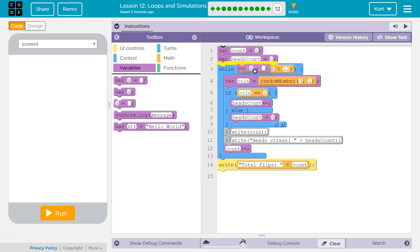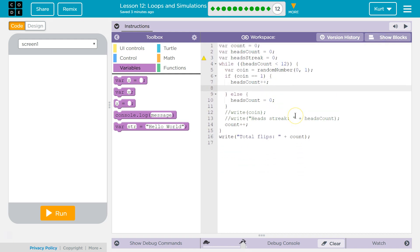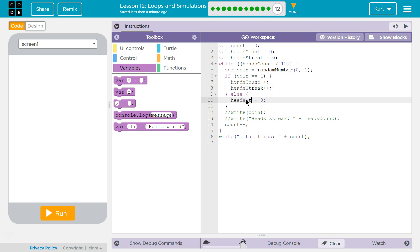I'm going to do a new variable. I'm going to say heads streak, and this will be the streak count. And so I need to add to it each time. I'm also adding to count. Count is going to not equal zero when it's not heads. So right now it's set up so heads count would equal zero if we roll, or if we flip a different number.